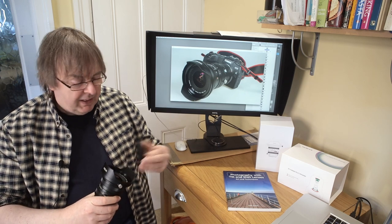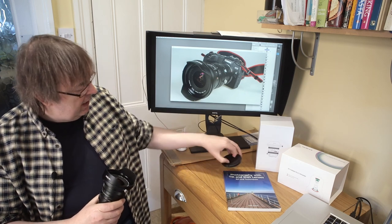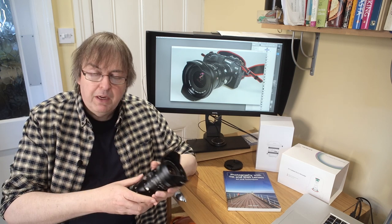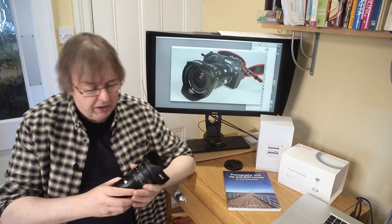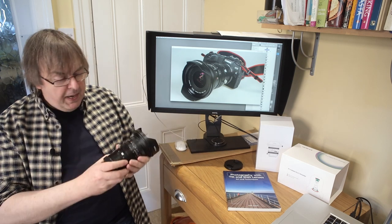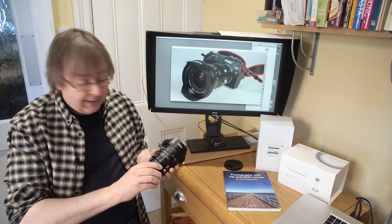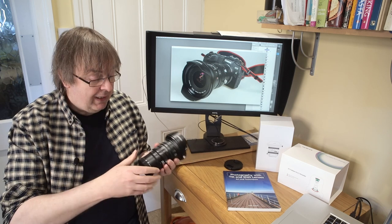The lens itself, take off the lens cap for it, is internal focusing, which means that the front element doesn't move at all. It can take filters, 82mm filter size. The lens itself is, as I said, a shift lens.